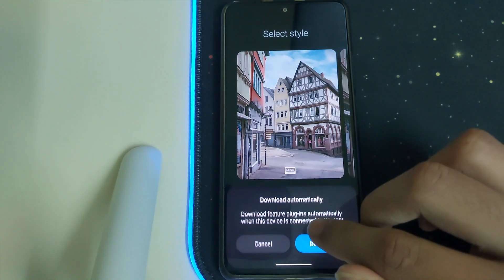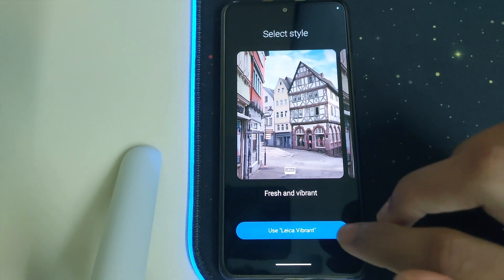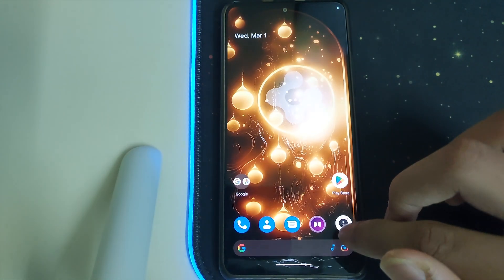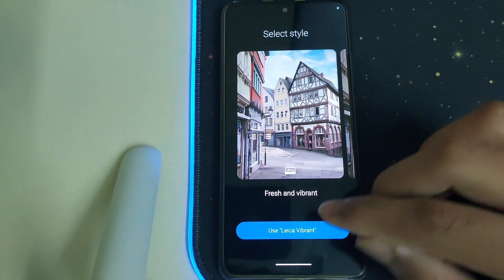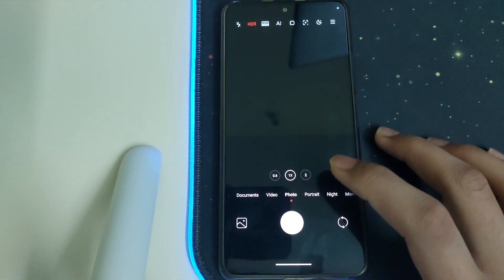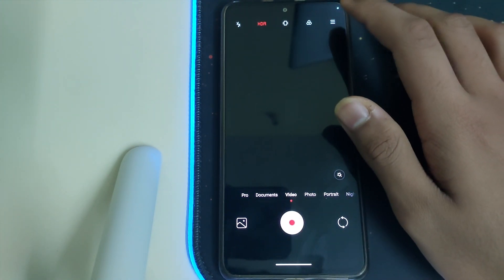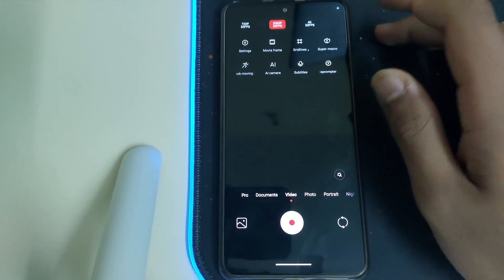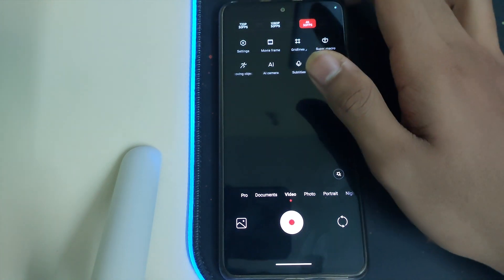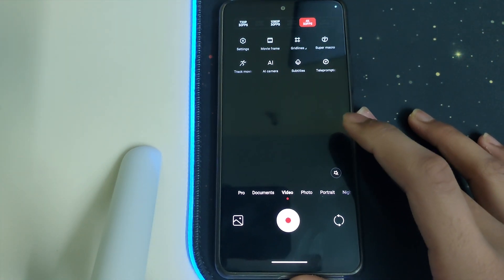We have the MI camera installed, which is nice. We have 4K 30fps, 1080p 60fps, and many more options. This MI camera is pretty good.